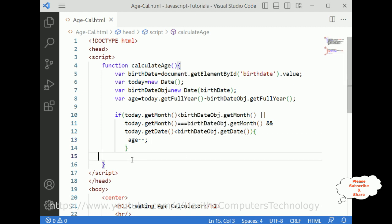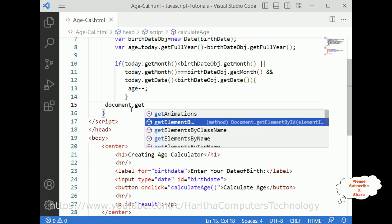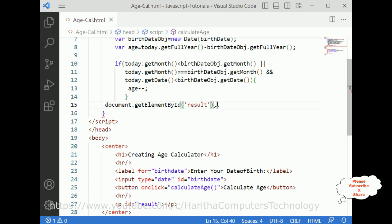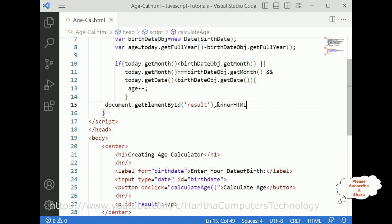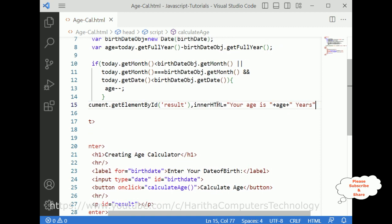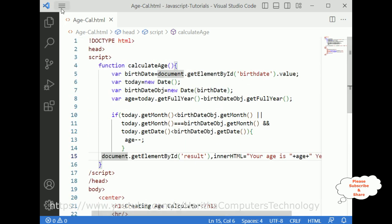Now let's print the age in the result p tag. document.getElementById('result').innerHTML is equal to 'Your age is ' plus age. That's it — we have done the complete coding part. Let's save this file.